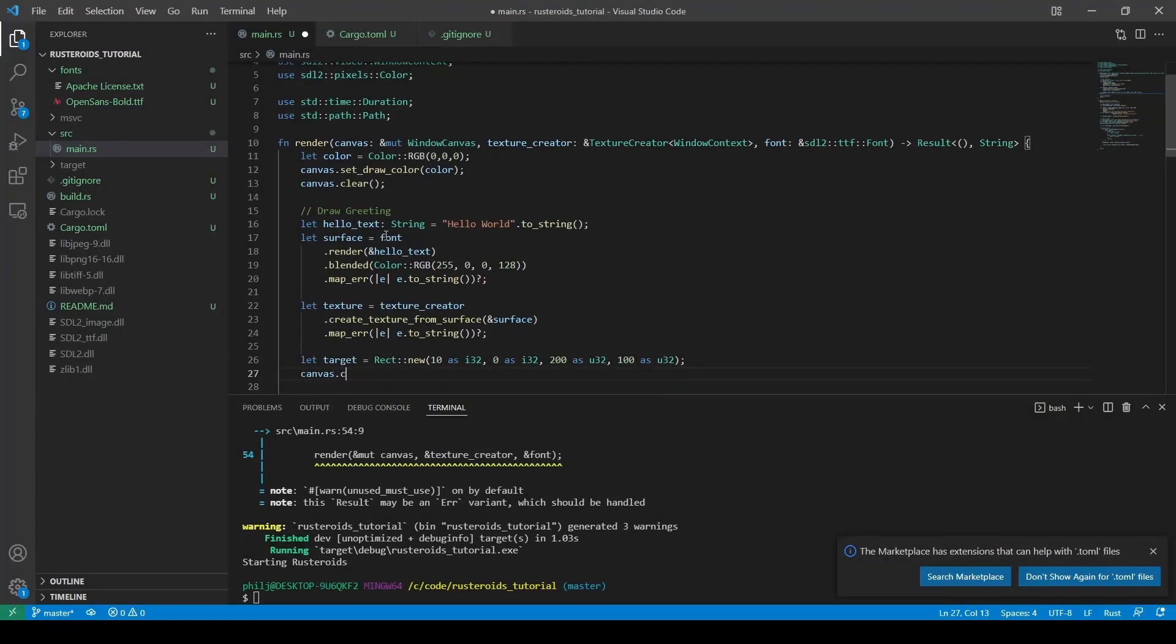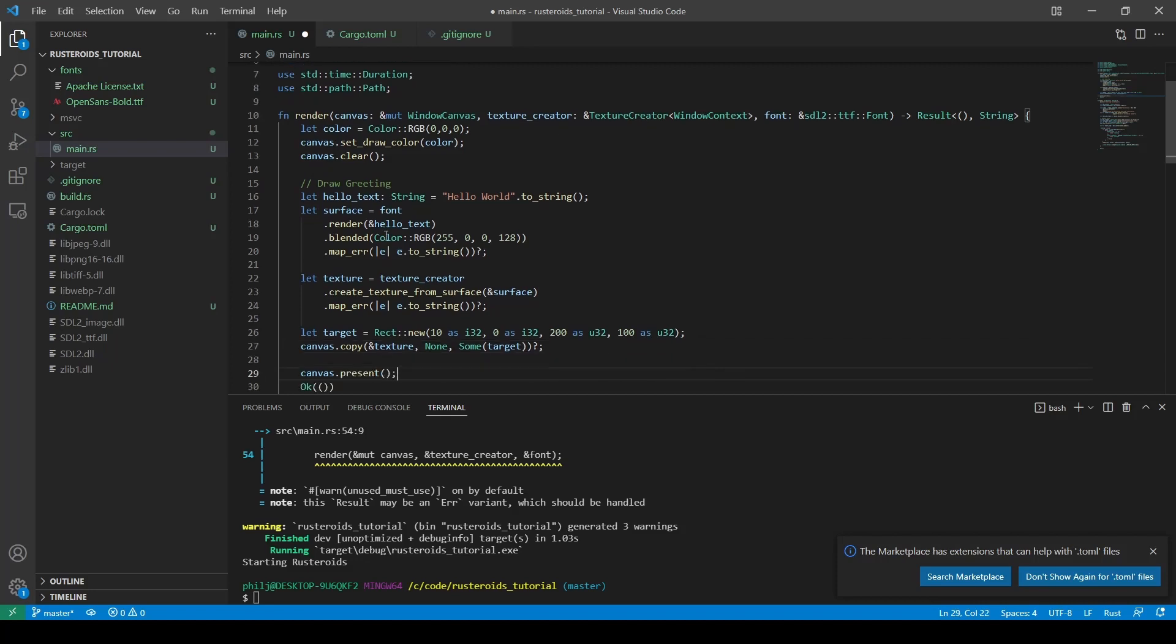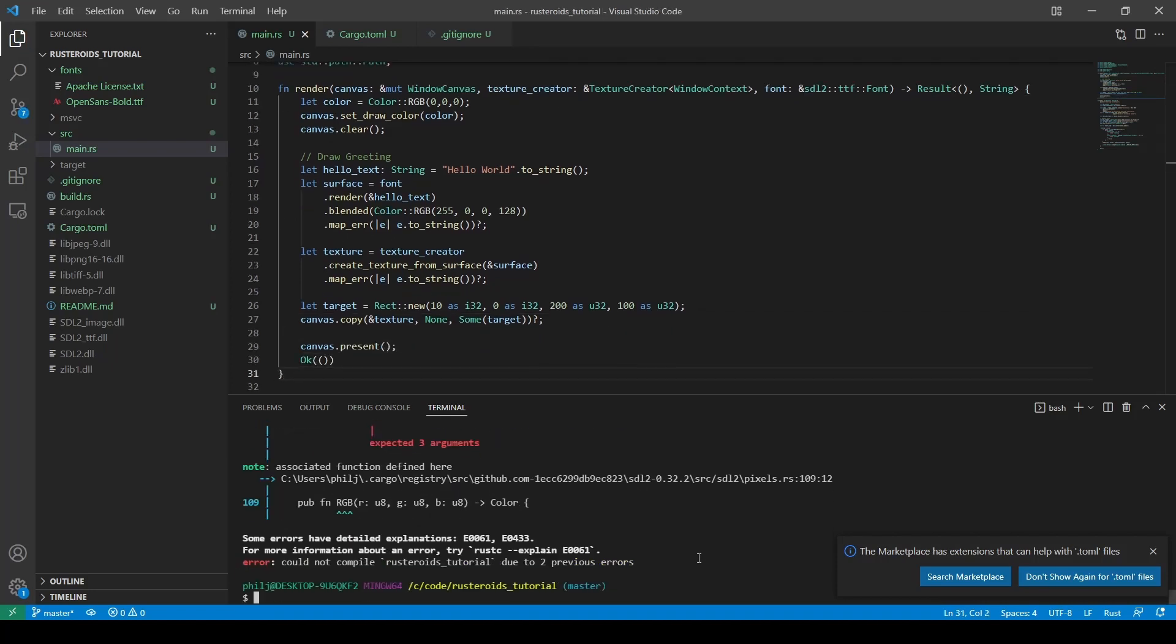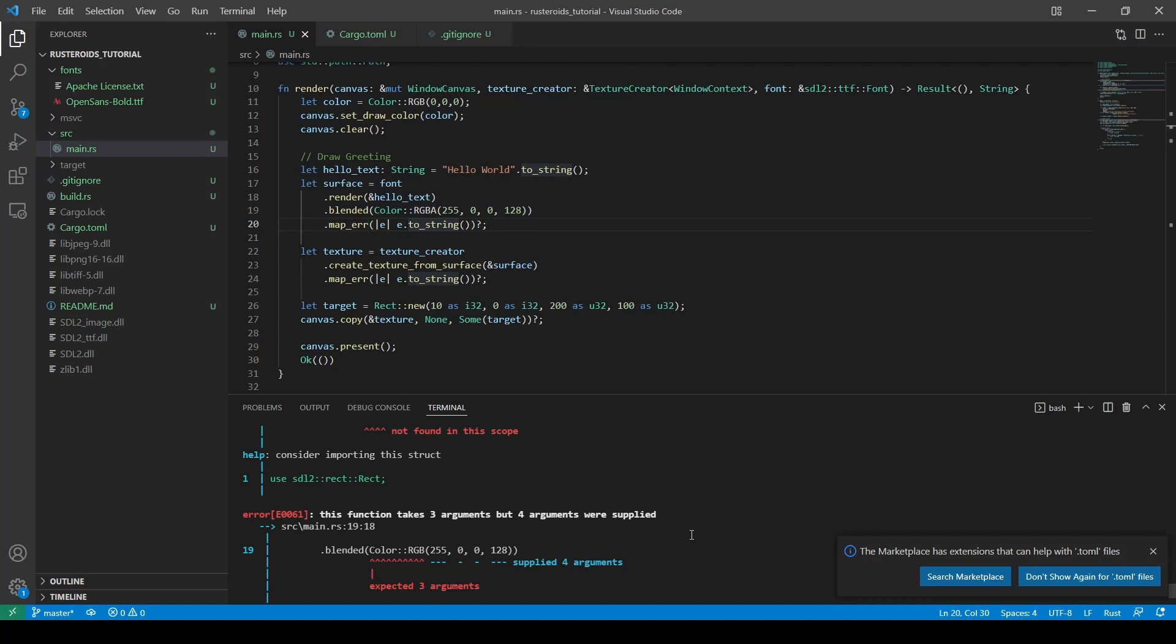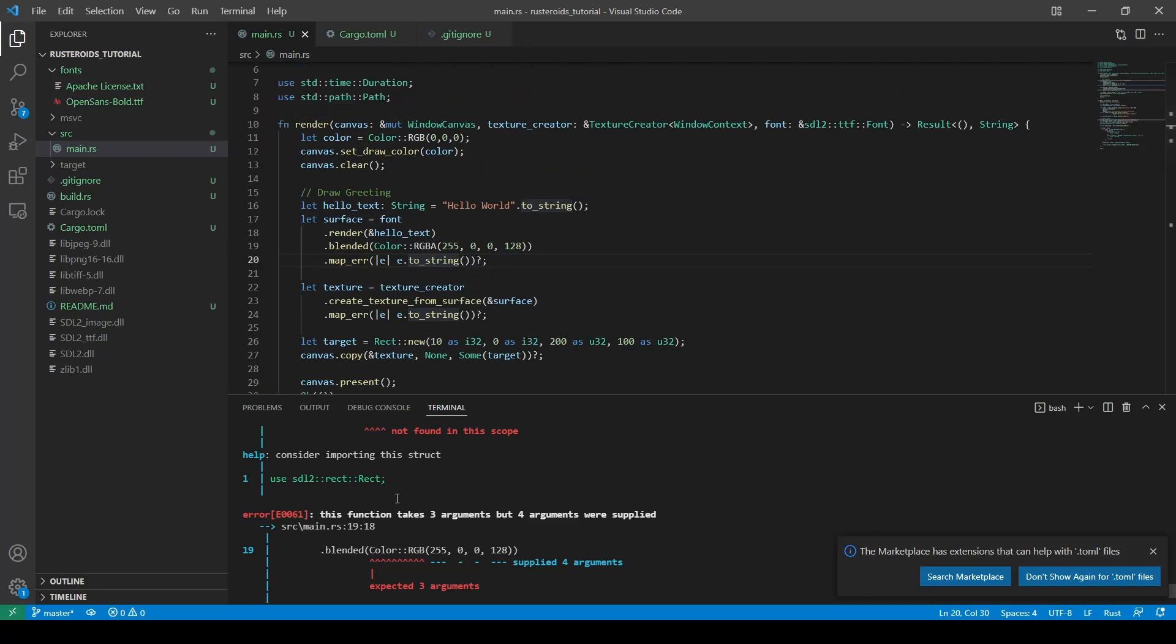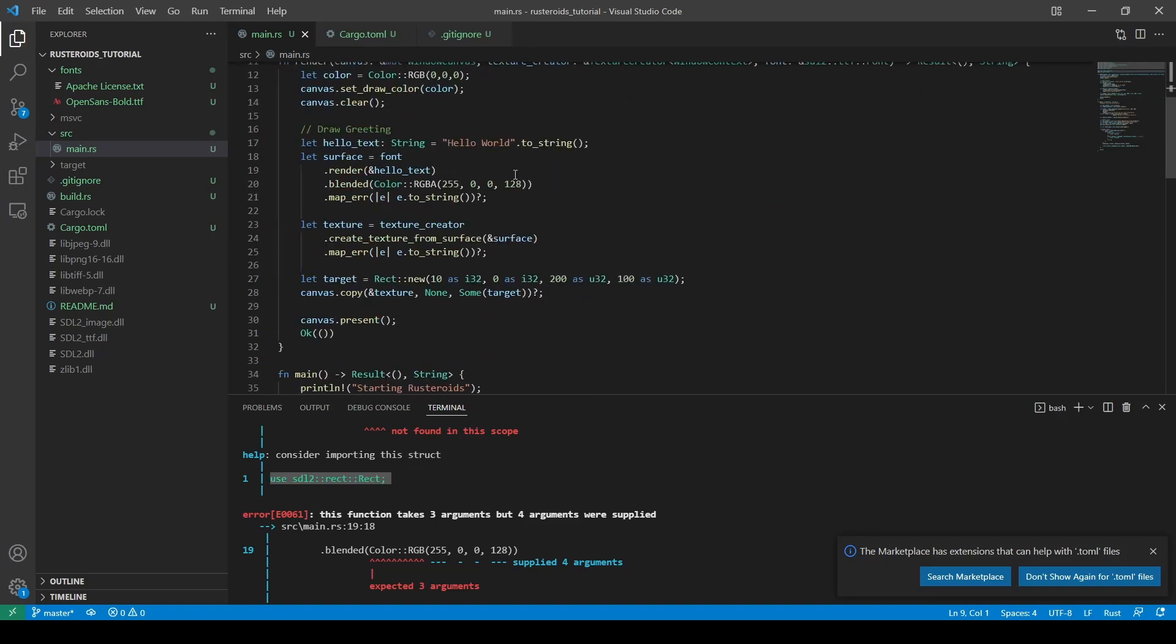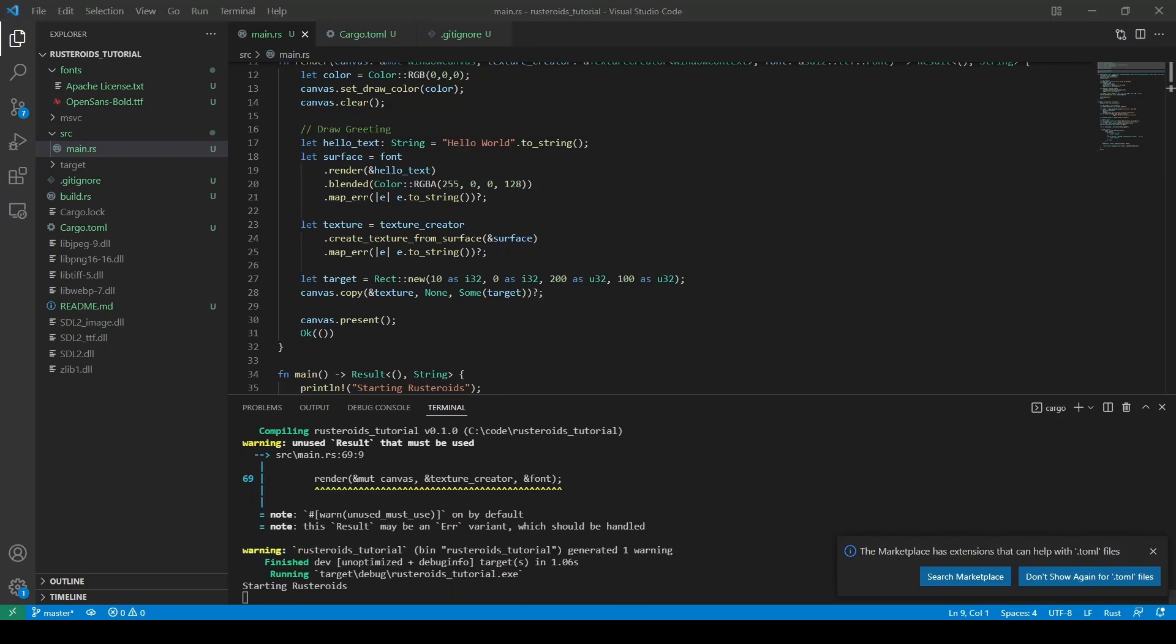And finally, we copy the texture onto the canvas, remembering to wrap the target in a sum cast, and then ignoring the result being returned. We run our code now, and we see I made a mistake by calling color RGB instead of RGBA, as we want to include the alpha channel. We need RGBA. We also need to import the SDL rect rect, and then we rebuild.